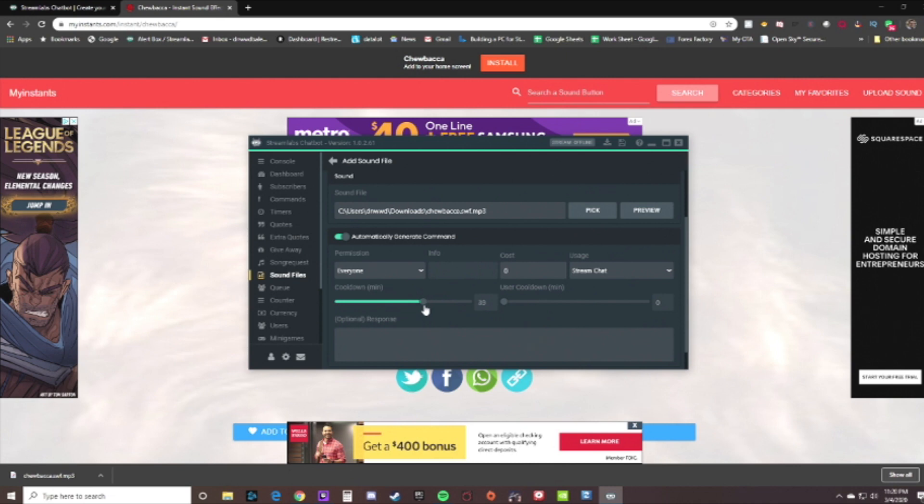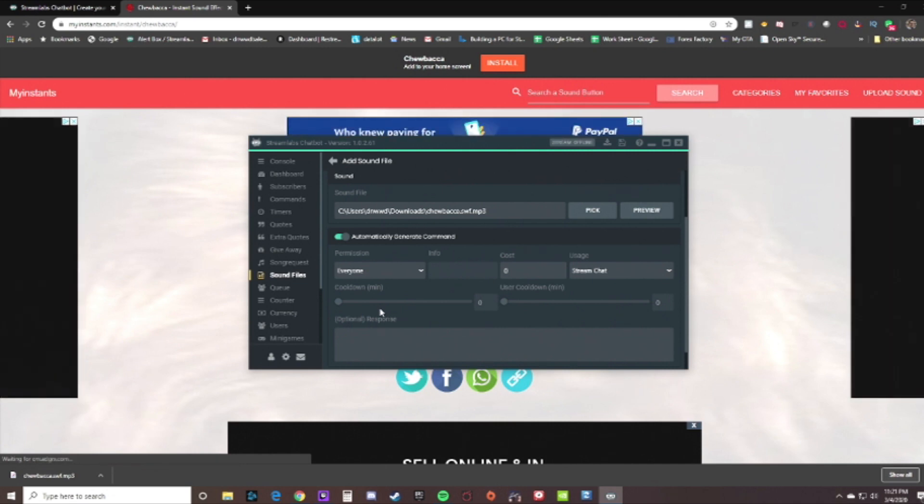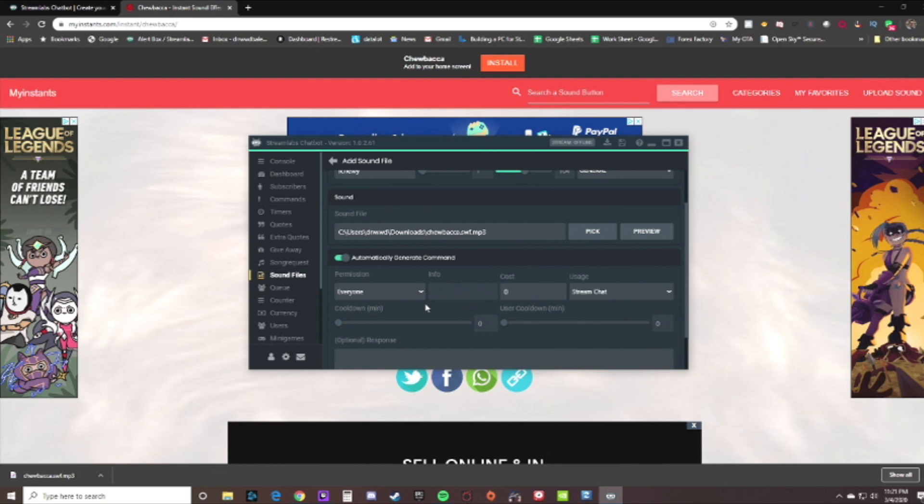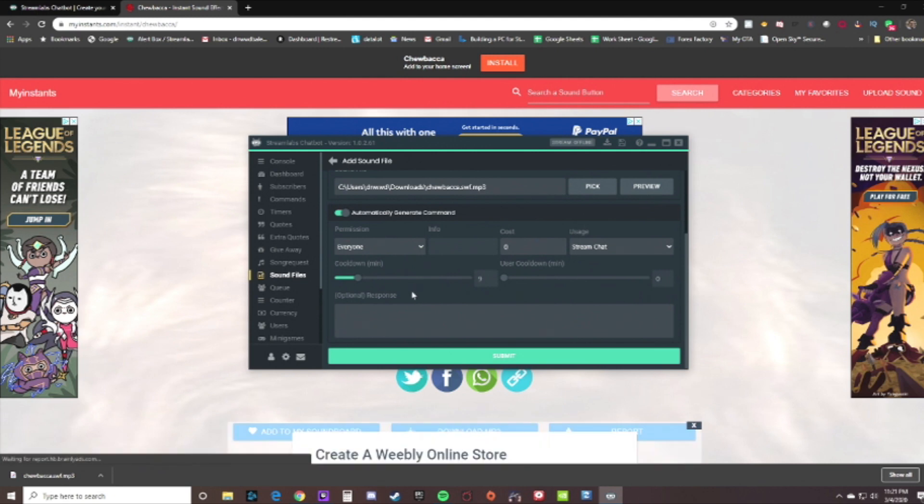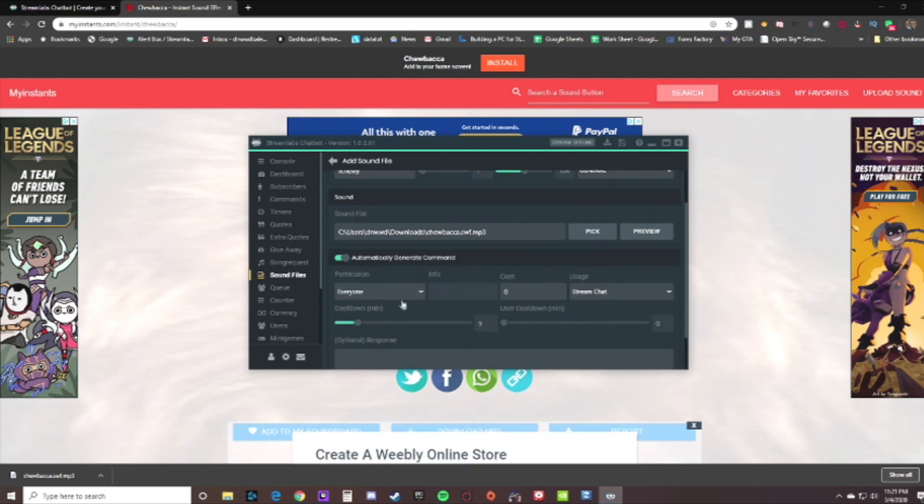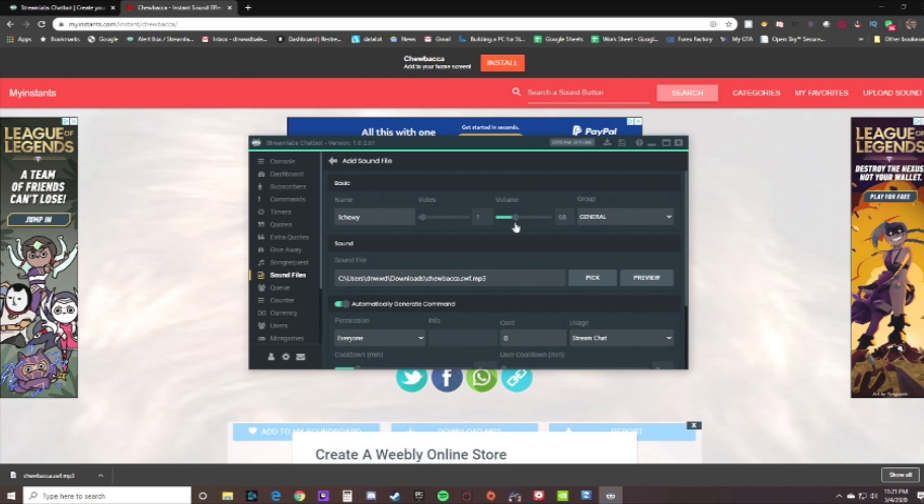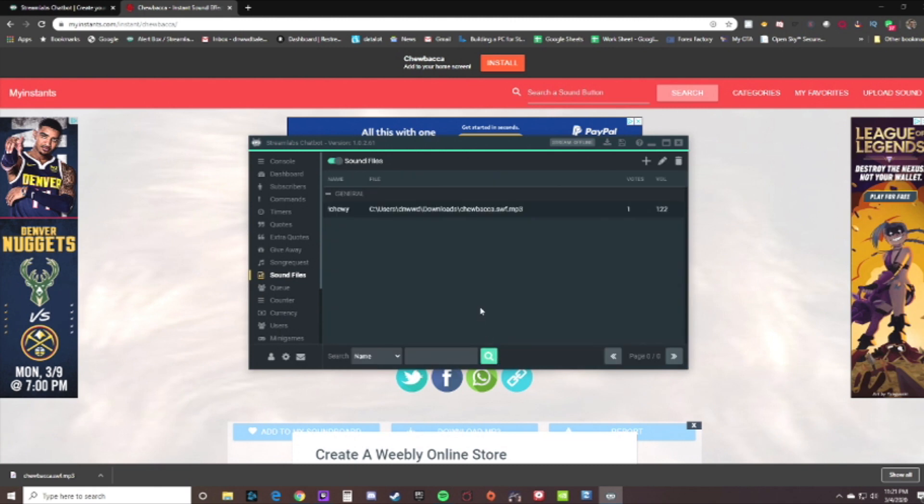You would want to click on automatically generated command. This changes the cooldown in your channel on how much people can spam that command, because of course you don't want people spamming it way too much. There are certain commands that I have at zero minutes and people can spam it right away, but others like Leroy Jenkins gets very repetitive, so I raise that up to like 10-15 minutes so it doesn't play every three seconds. Some of these mp3s you have to adjust the volume accordingly because some come in really loud, some come in very low, so you can change that there.